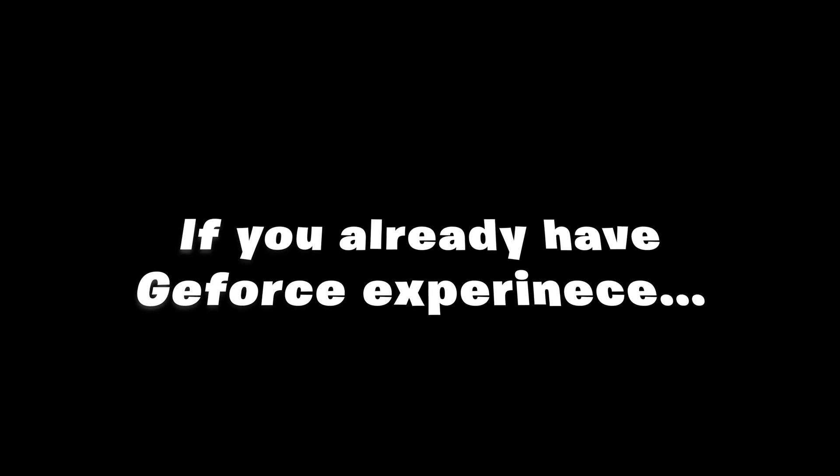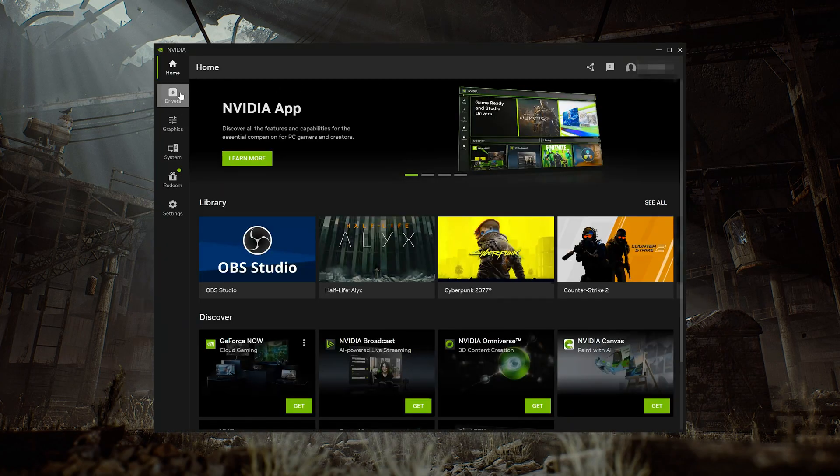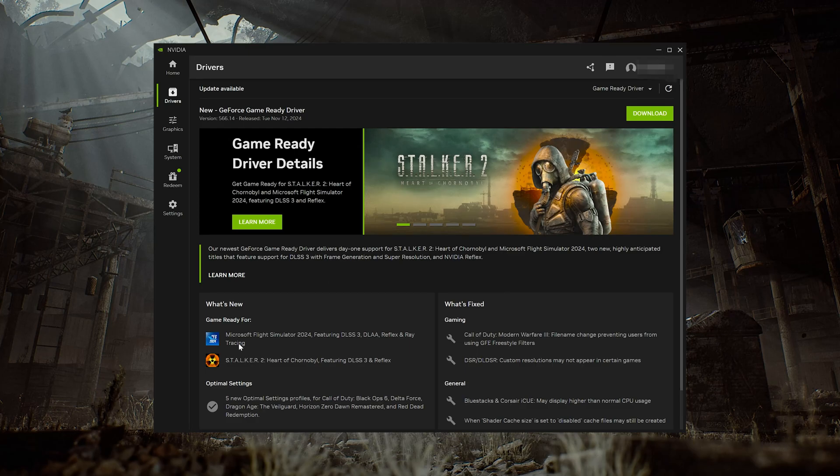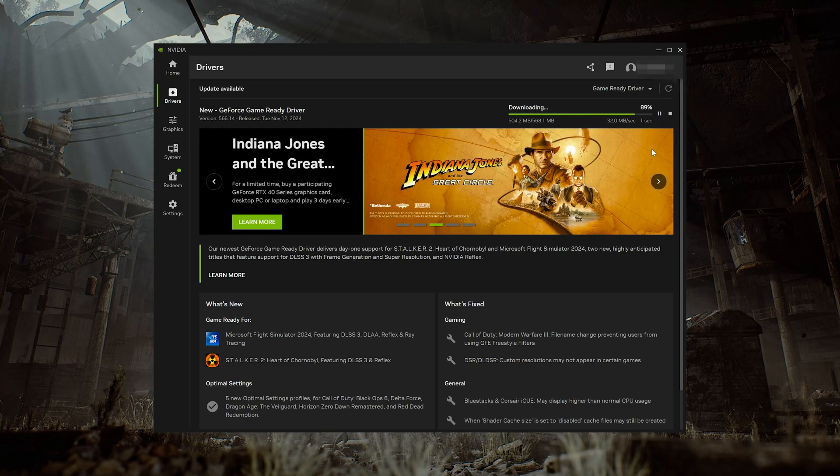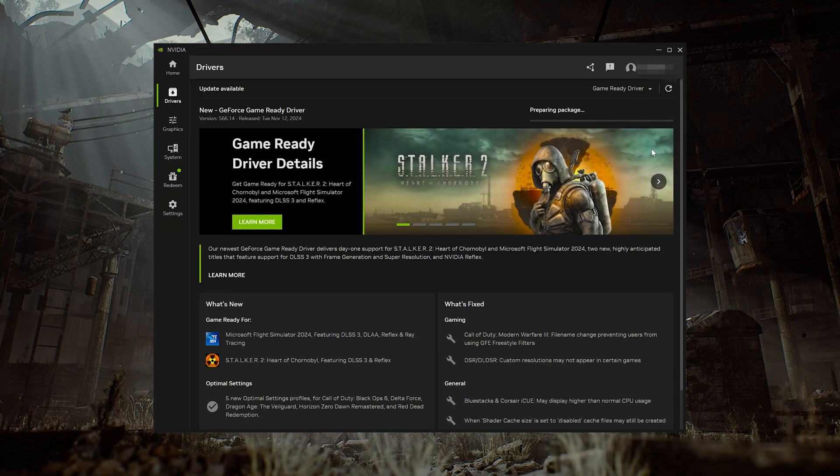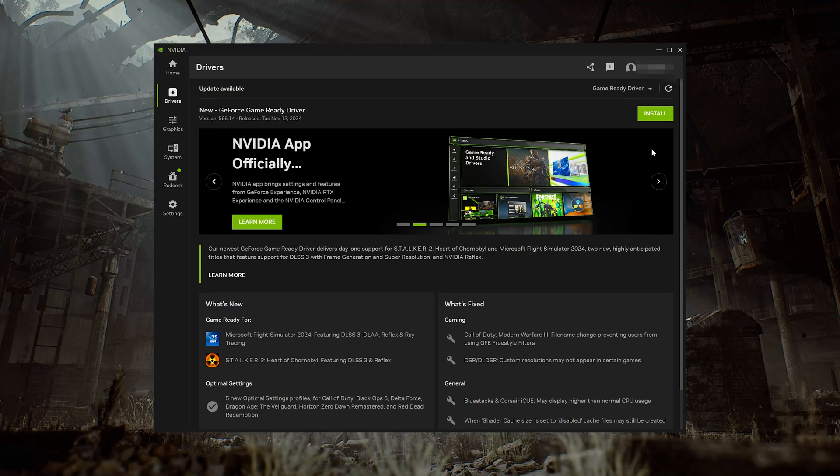If you already have GeForce Experience installed, open GeForce Experience and click on Drivers. Press Download. Press Install.